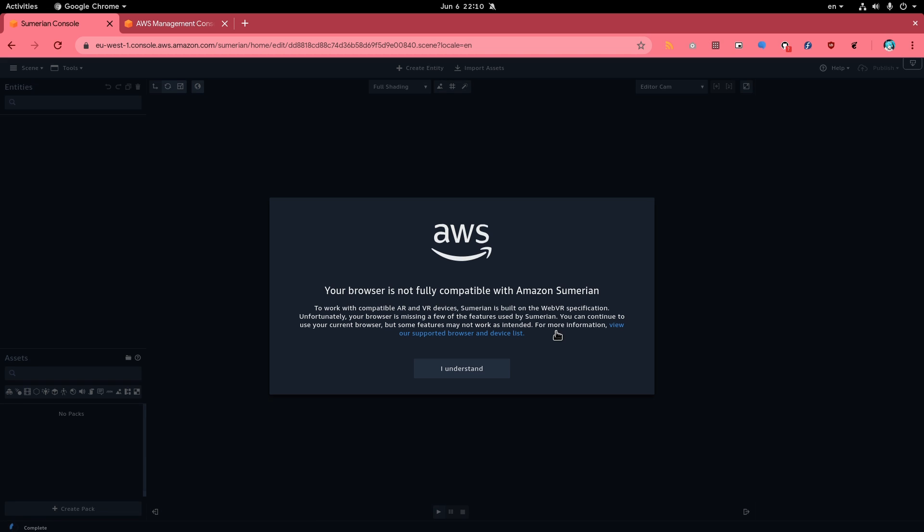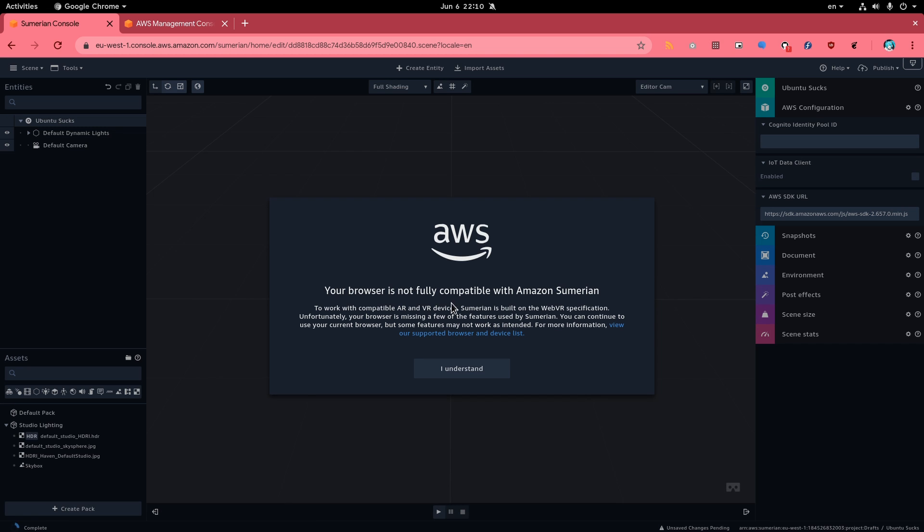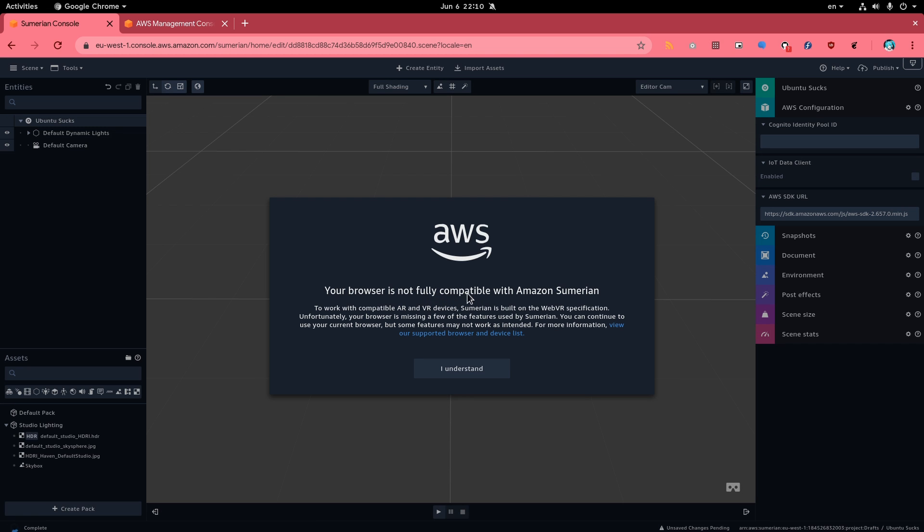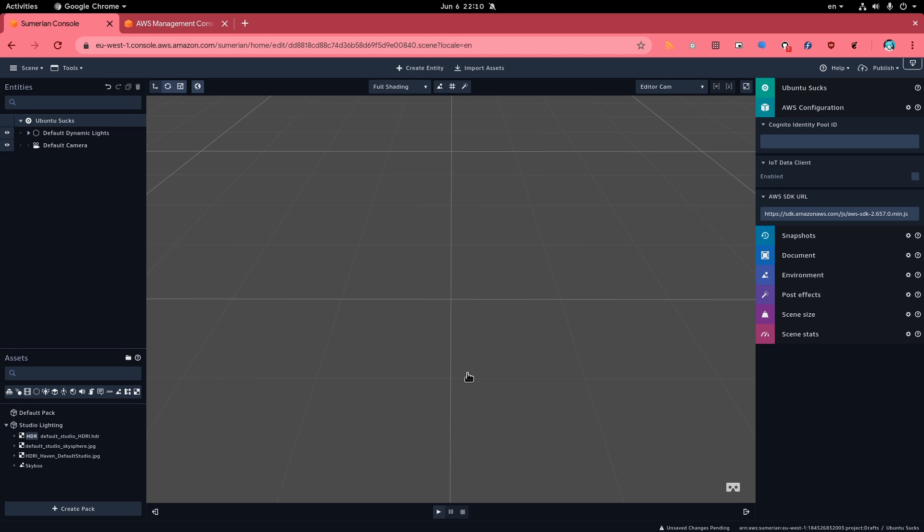Back to reality, we get a warning that Chrome and Linux doesn't support augment reality devices. That's not really an issue for creating our scene, but it means we can't actually see it if we had a VR headset.